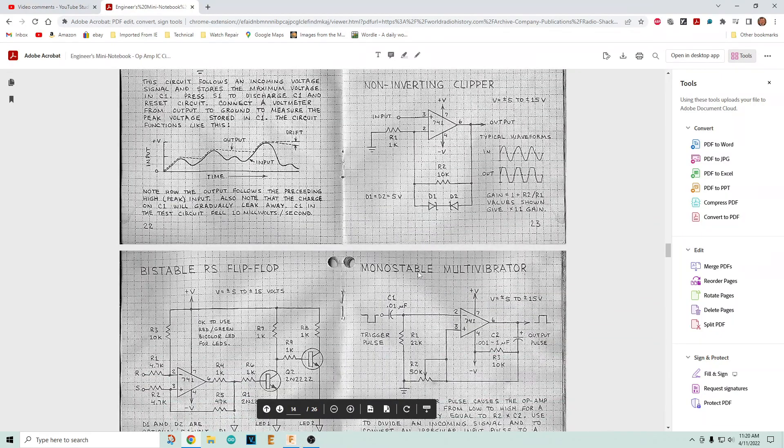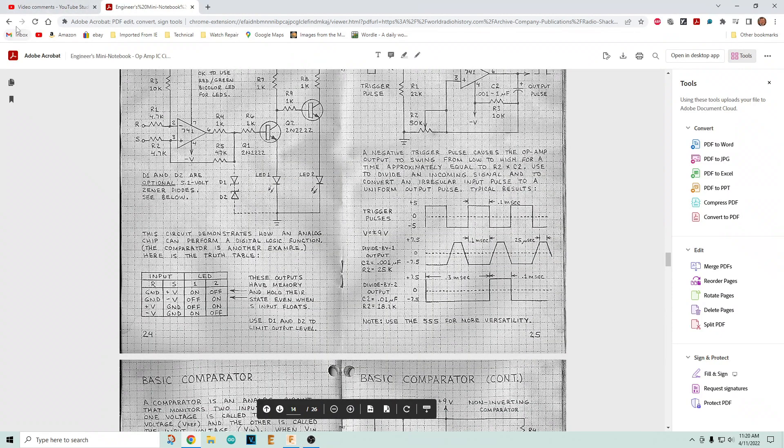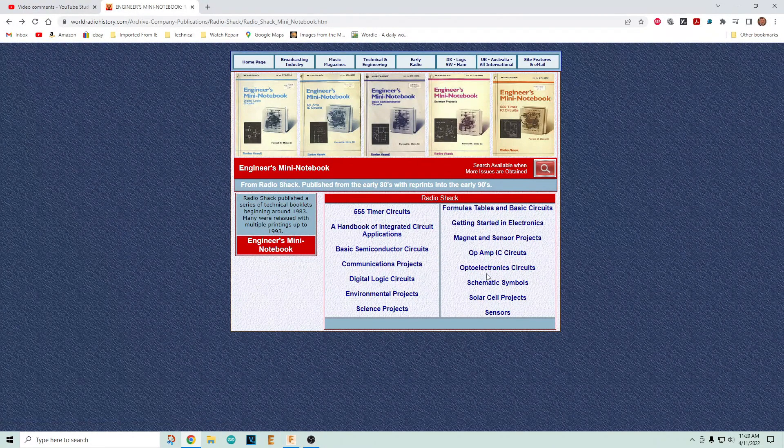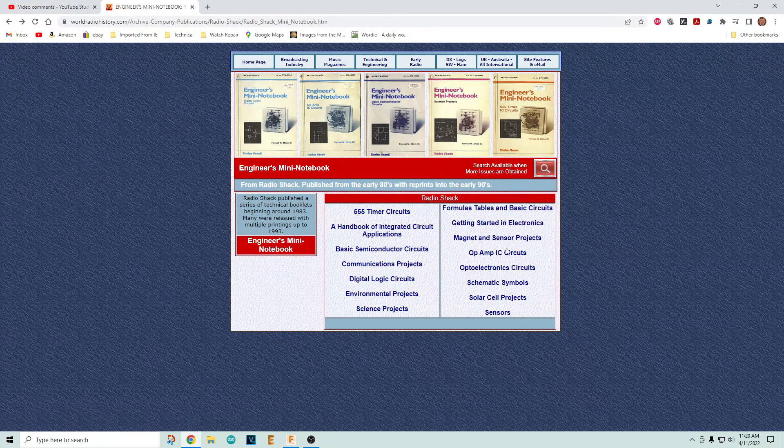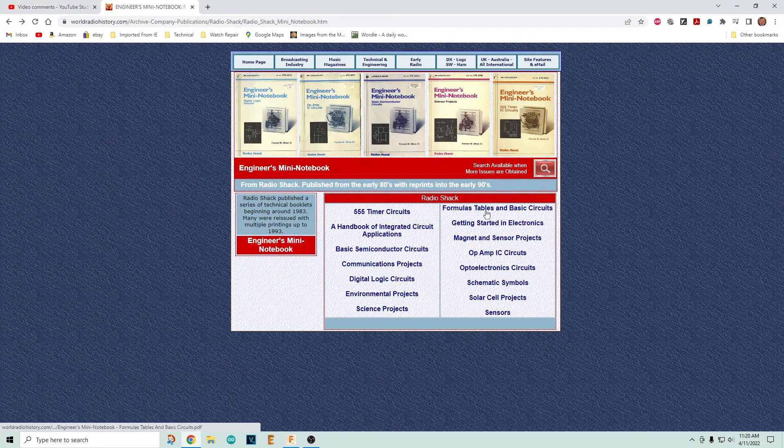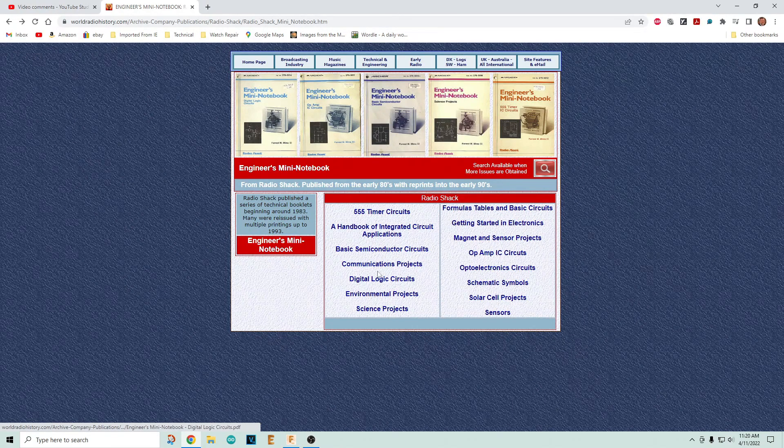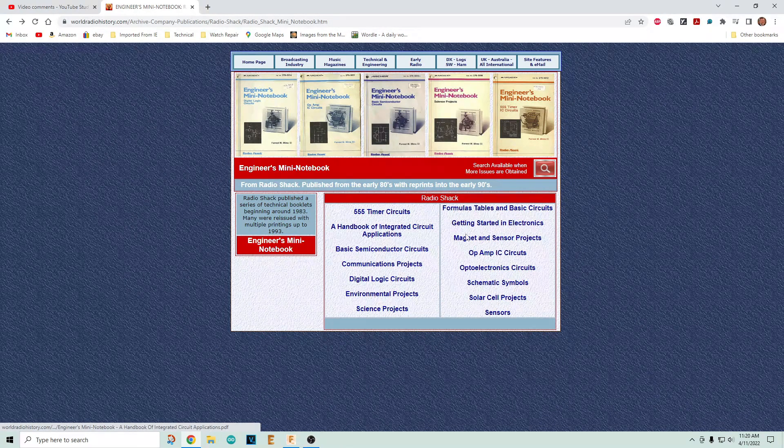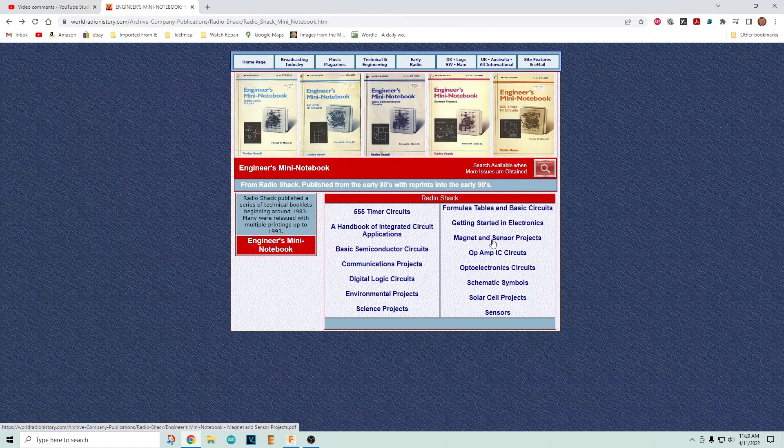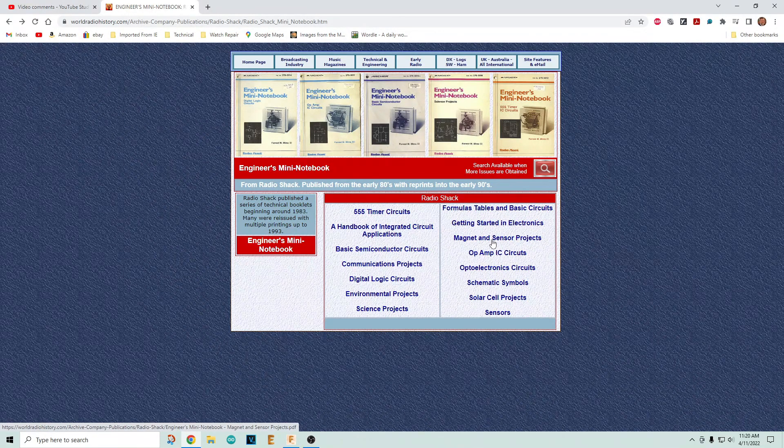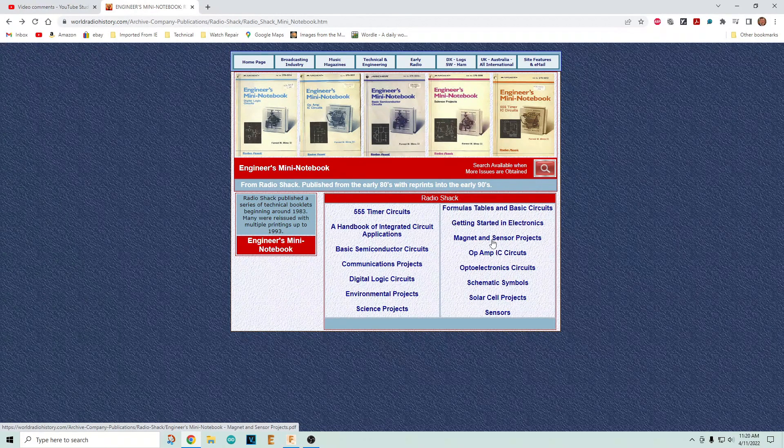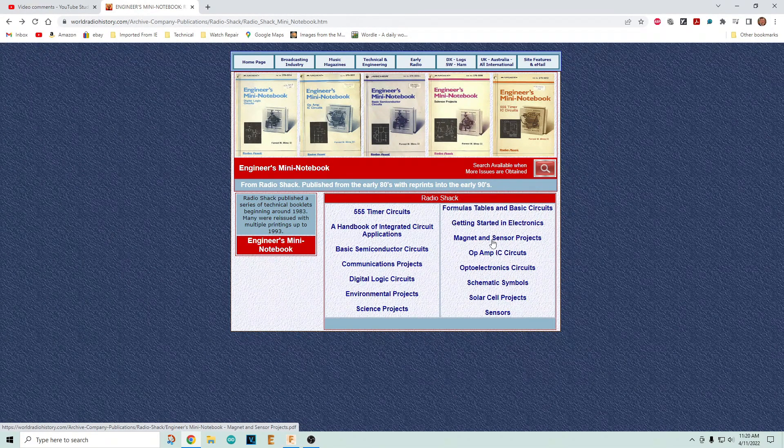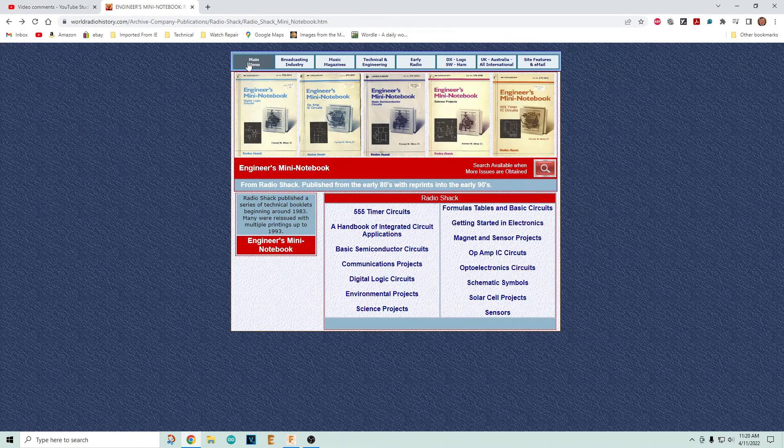These books are really good. There's a whole bunch of them: solar cells, sensors, optoelectronics, getting started, formulas and tables, science projects, communications. I think there's 12 of them. If you read these 12 books and worked out every single problem, you'd know as much as I do. There's all kinds of stuff in here.